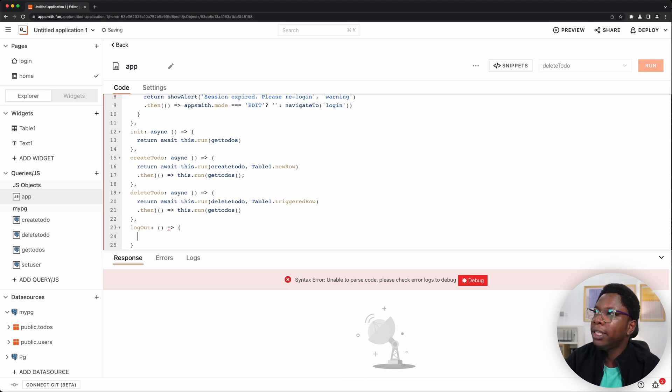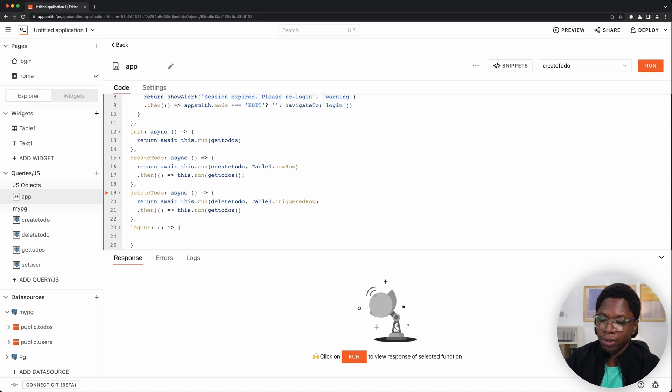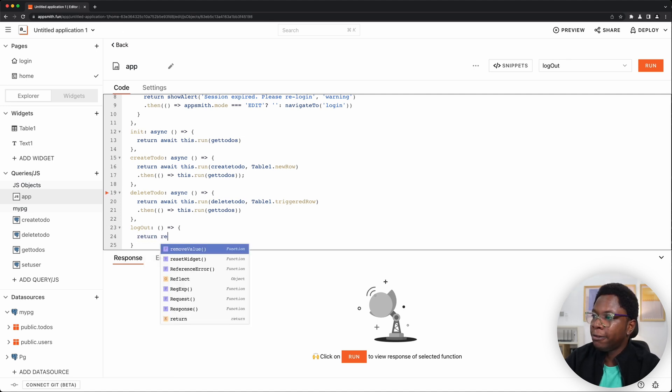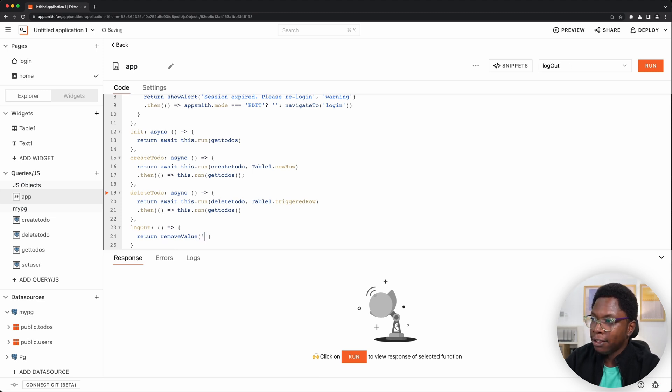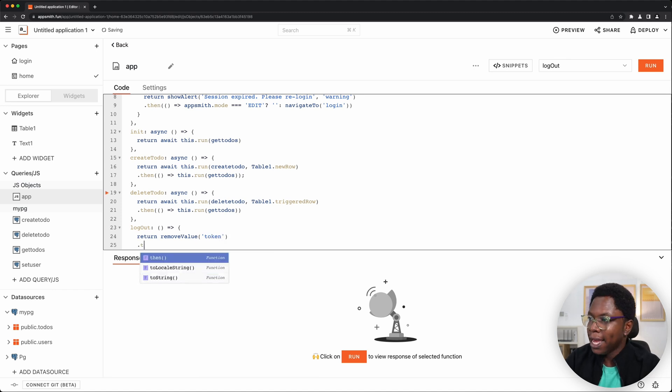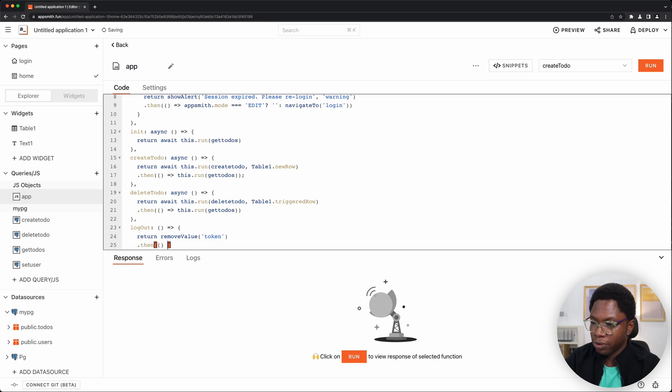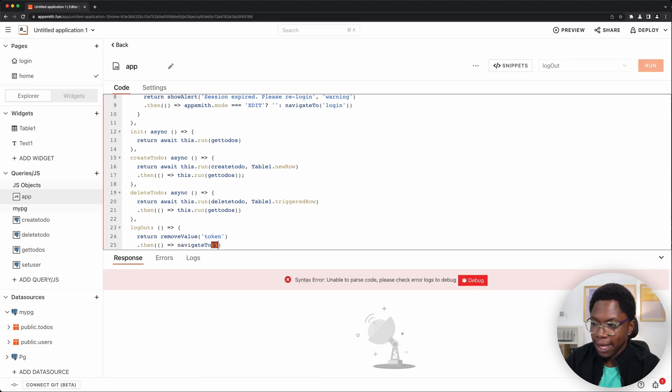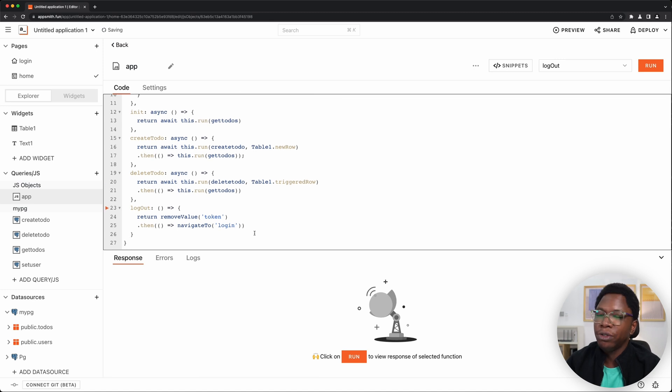And what we want to do here is delete the user's token from the store. So I'm going to do a return remove value. We want to delete the user's token from the store and the user's token is saved in the key called token. And then we want to navigate the user to the login page. So we want to do a navigate to and this is going to be the login page. And with that, we are good to go. So this is the logout function and it's as simple as you can see here.